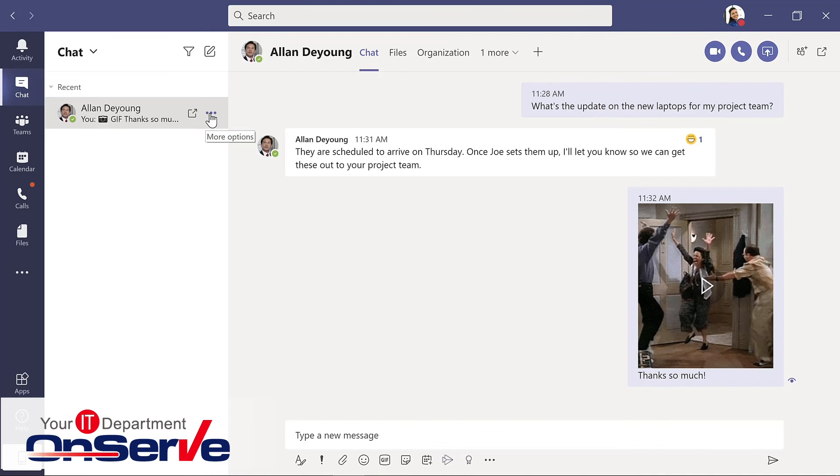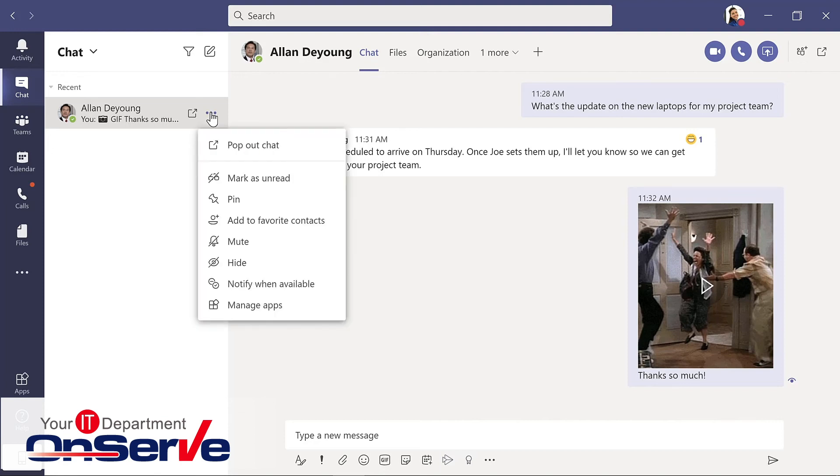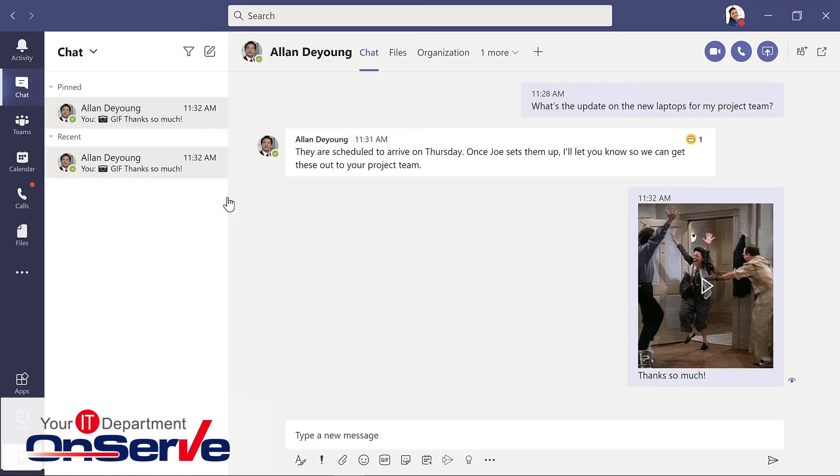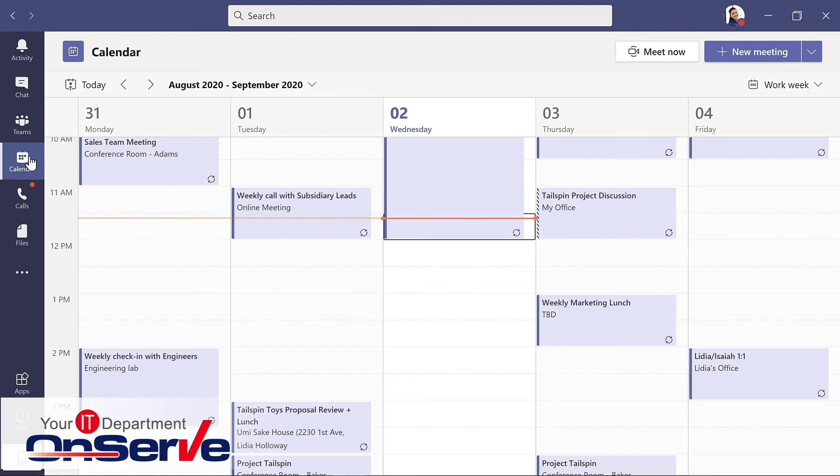Or it could simply be a simple reaction. Now, because Alan and I are going to be involved in a number of different projects together, I want to go to the dot dot dot here and I'm going to pin his name, our chat, to the top there so I can easily get to that.